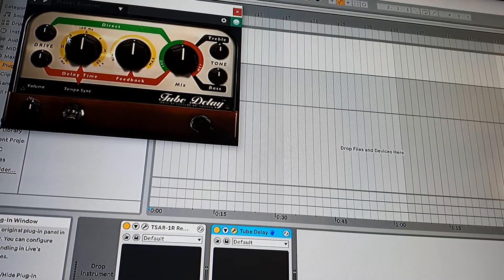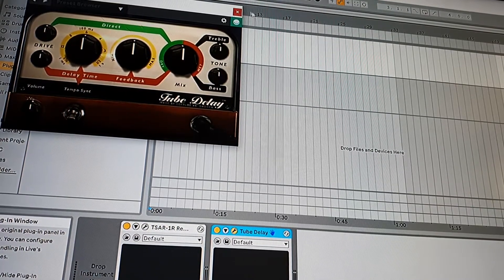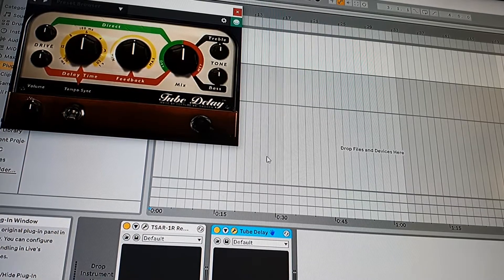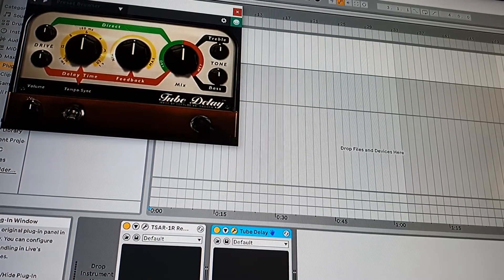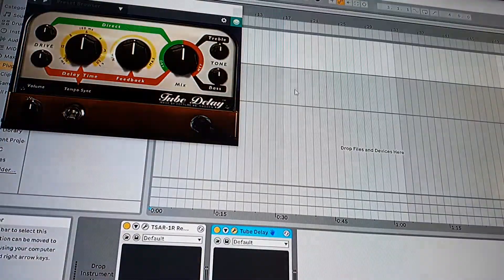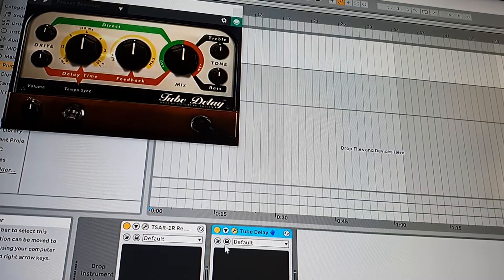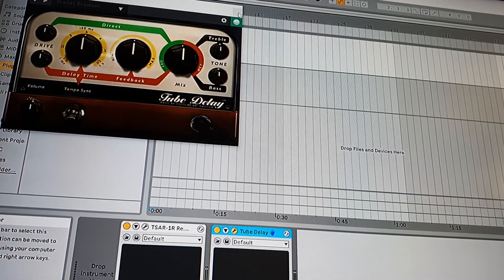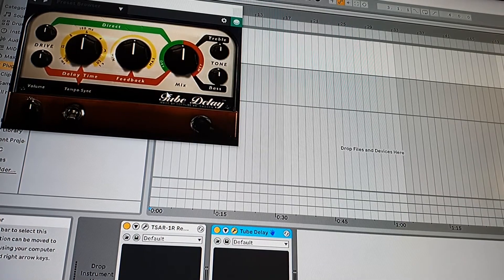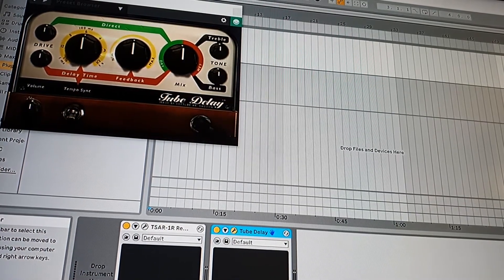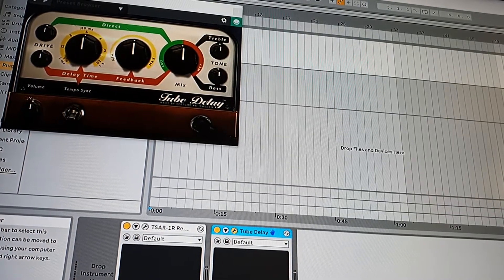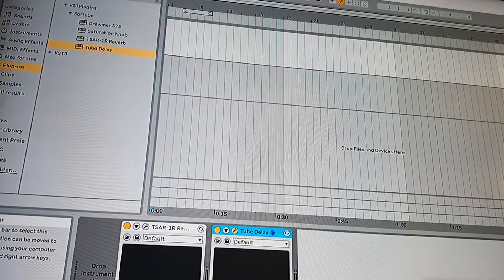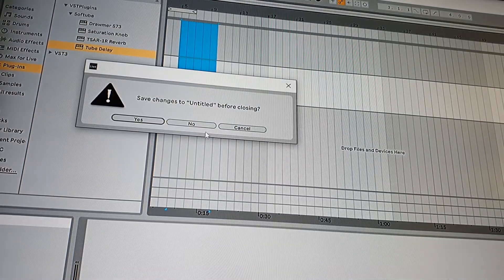I'm able to minimize the Ableton but I'm not able to close this window after I minimize the Ableton. Everything is frozen, and actually to close the Ableton, I need to use this button here.